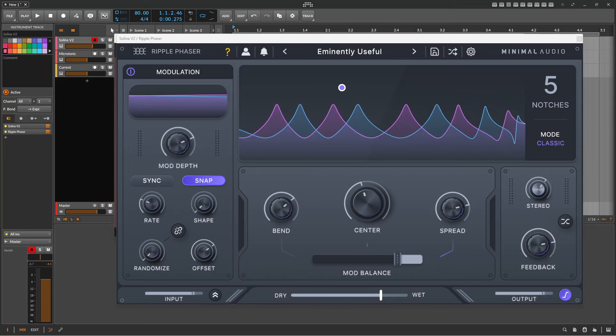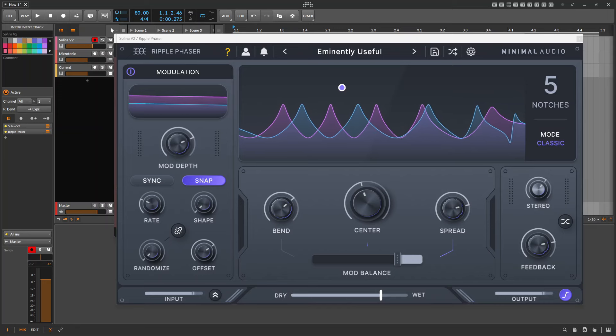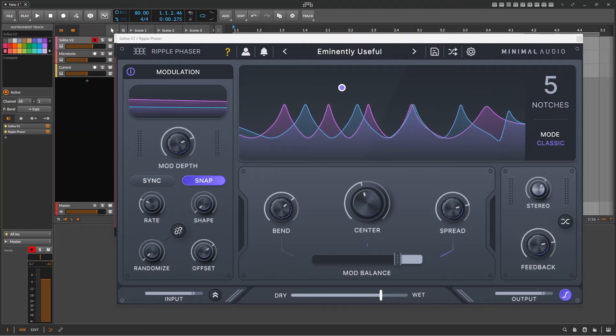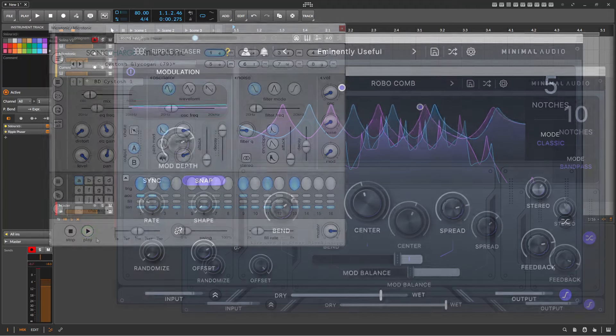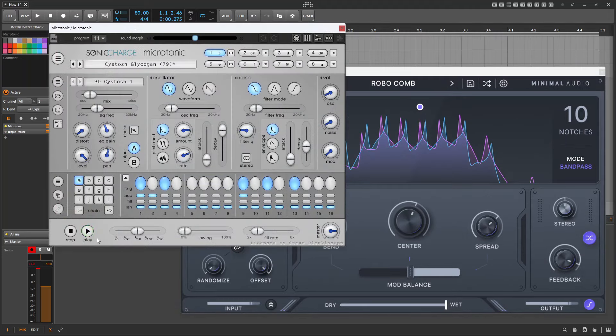So to see where Minimal Audio have taken phasing, let's listen to some examples on drums. So let's have a listen to the unaffected drum pattern.